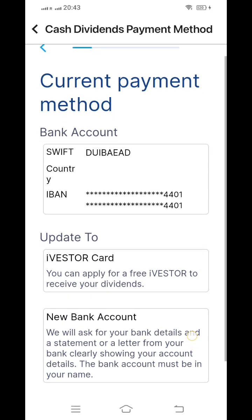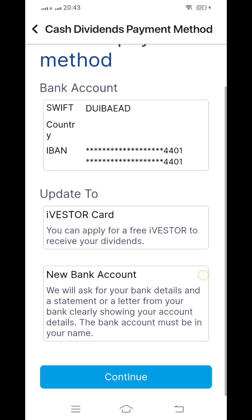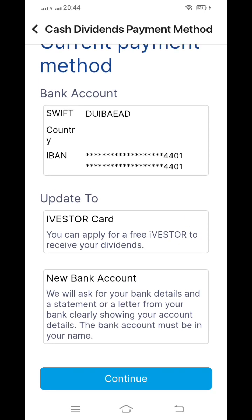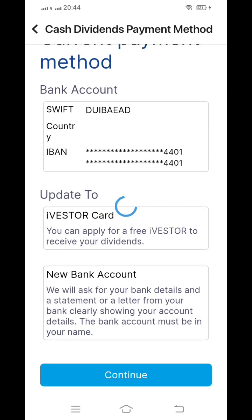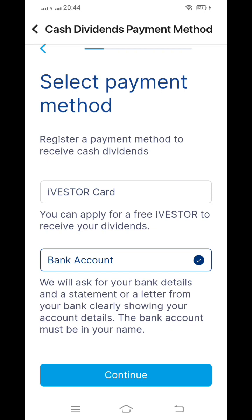This section covers the cash dividend payment method. I will post a new video specifically about this. If you want a dividend through the iVestar card, you have to select that option and apply through this application. If you do not need the iVestar card and want all dividends through your bank account, you need to select the bank account option and click continue, since your name is already linked.